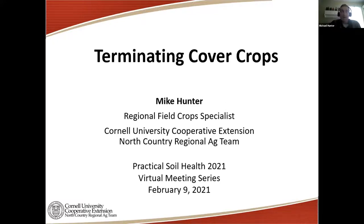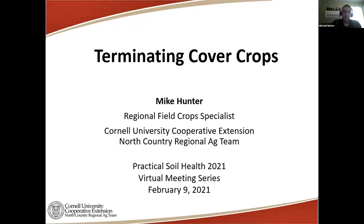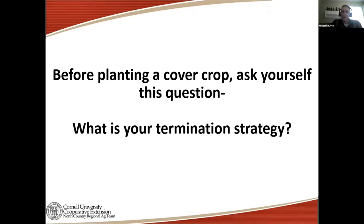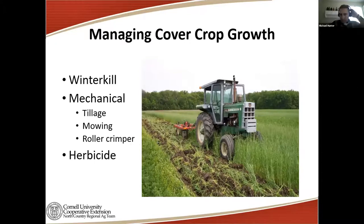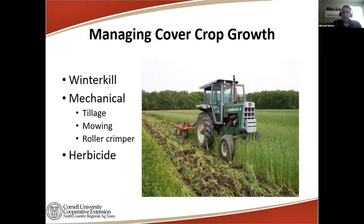John spent the first part of the program talking about how not to kill cover crops, and I'm going to wrap up with how to kill cover crops — terminating cover crops. A new person wanting to plant cover crops will ask about all the benefits, but the one question they have to ask themselves before planting any cover crop is: what is your termination strategy going to be? There are a few different ways to approach this: winter kill, mechanical methods — tillage, mowing, roller crimpers — and herbicide as an option.